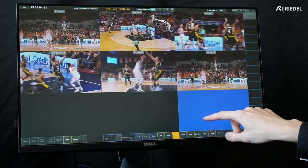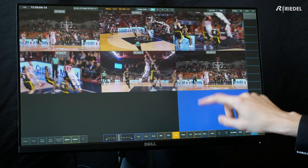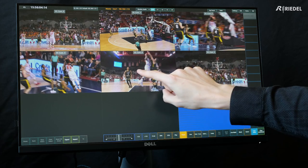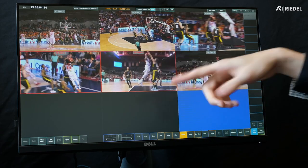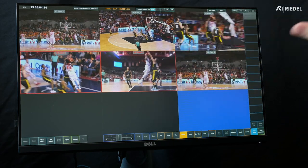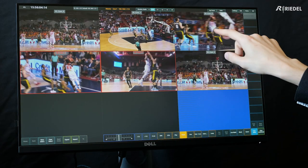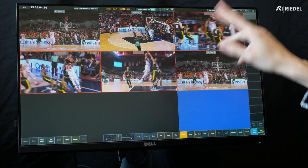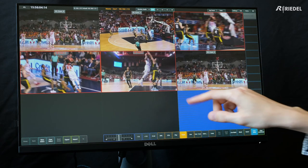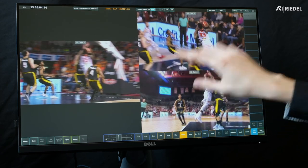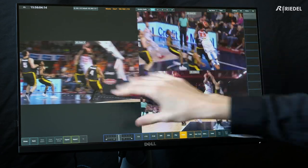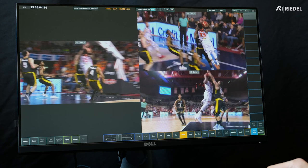What I can do is go and select multiple camera angles that have a good view on the action. So I select these three and then when I double tap on them, I can put those three to full screen.